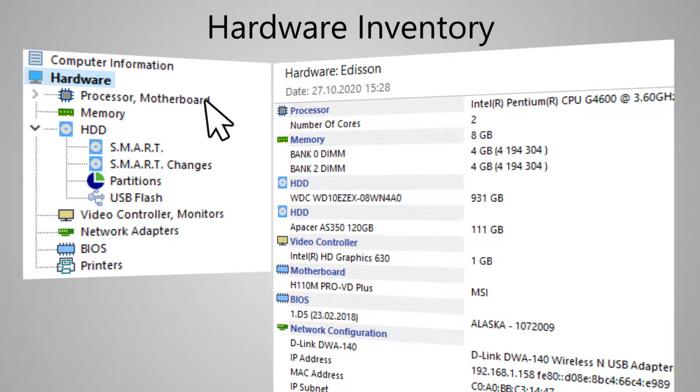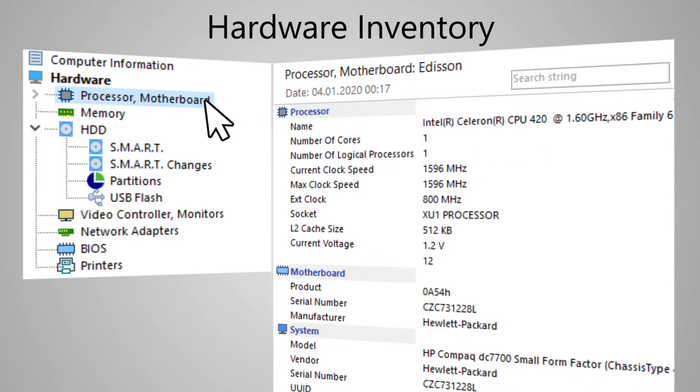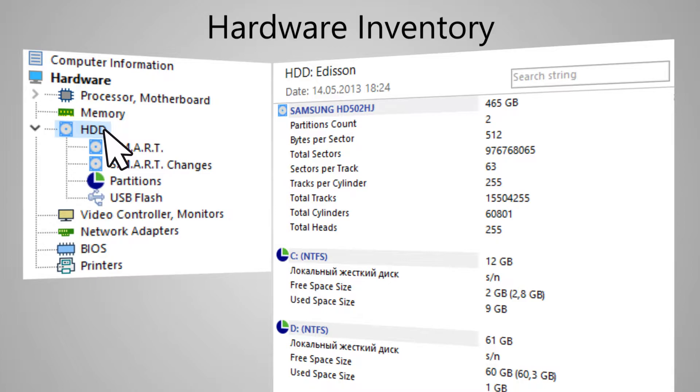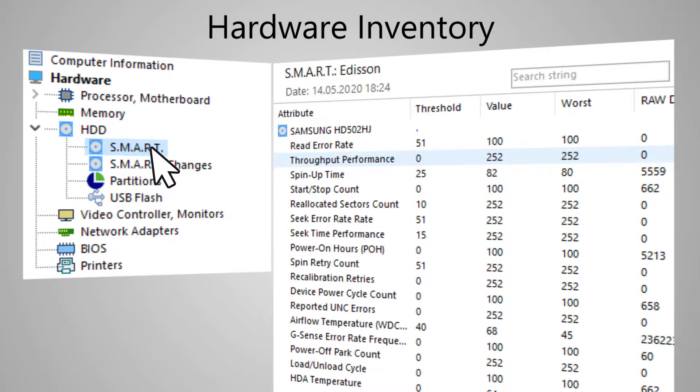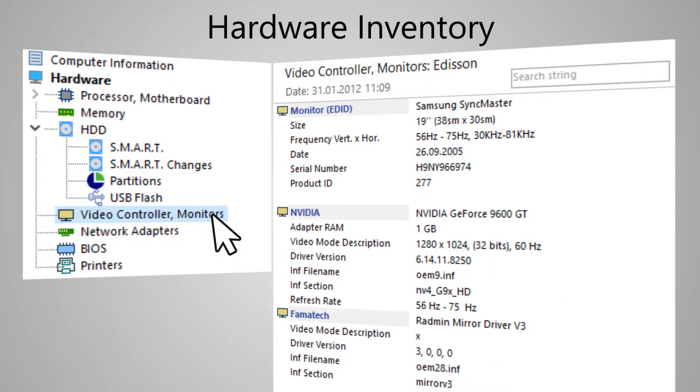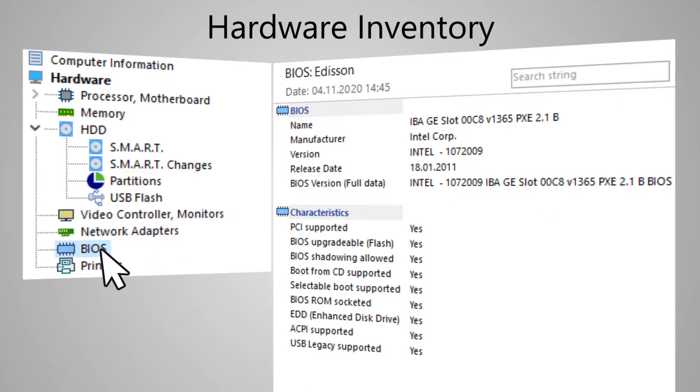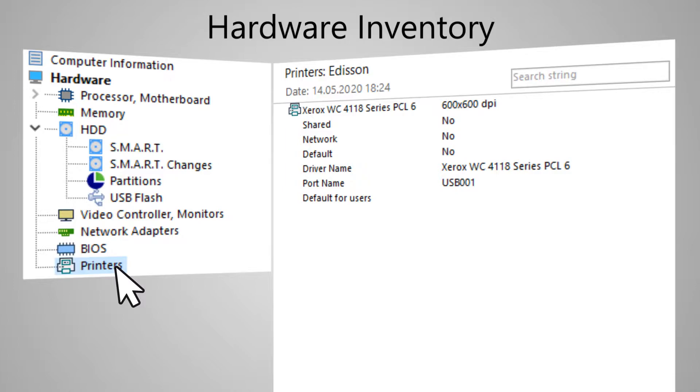For example, the processor and motherboard, memory, disk drives including the SMART data, monitors and video adapters, network interfaces, BIOS parameters, and installed printers.